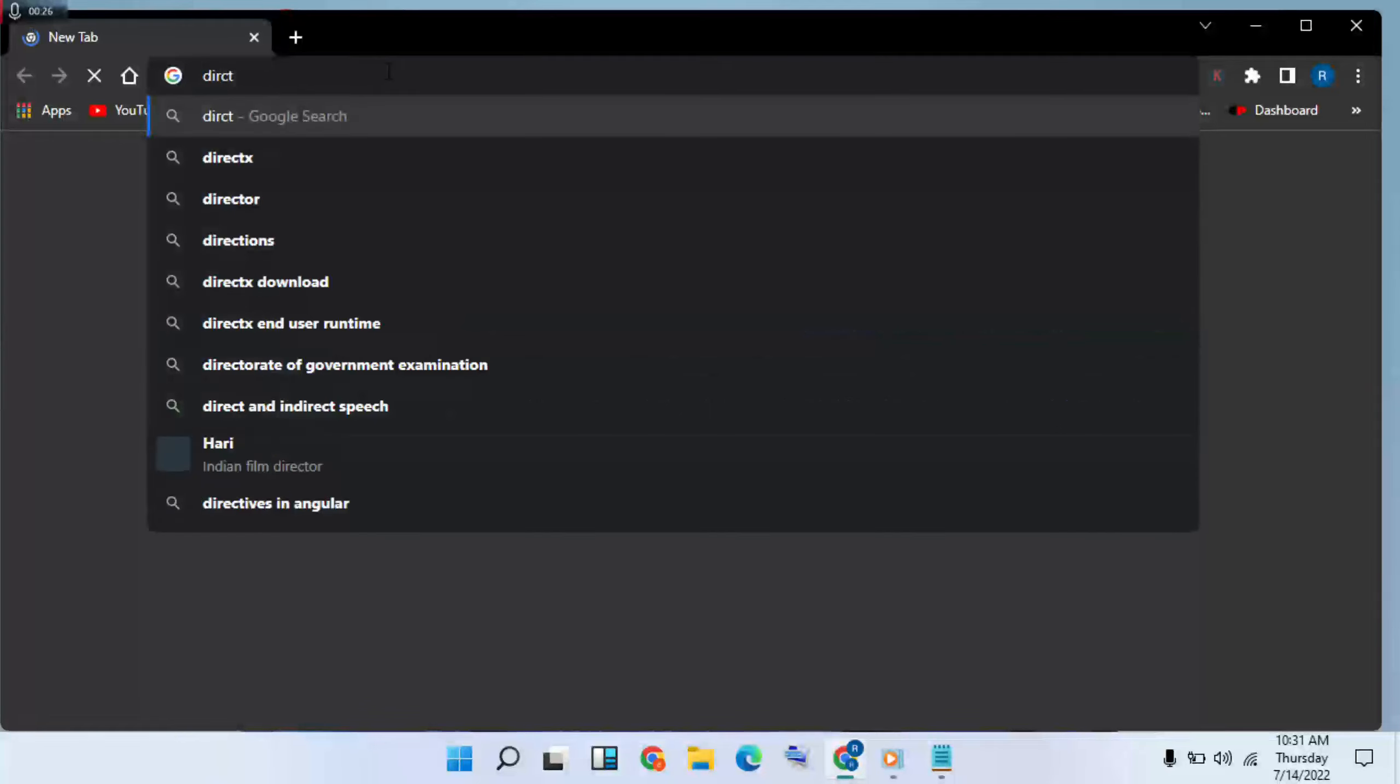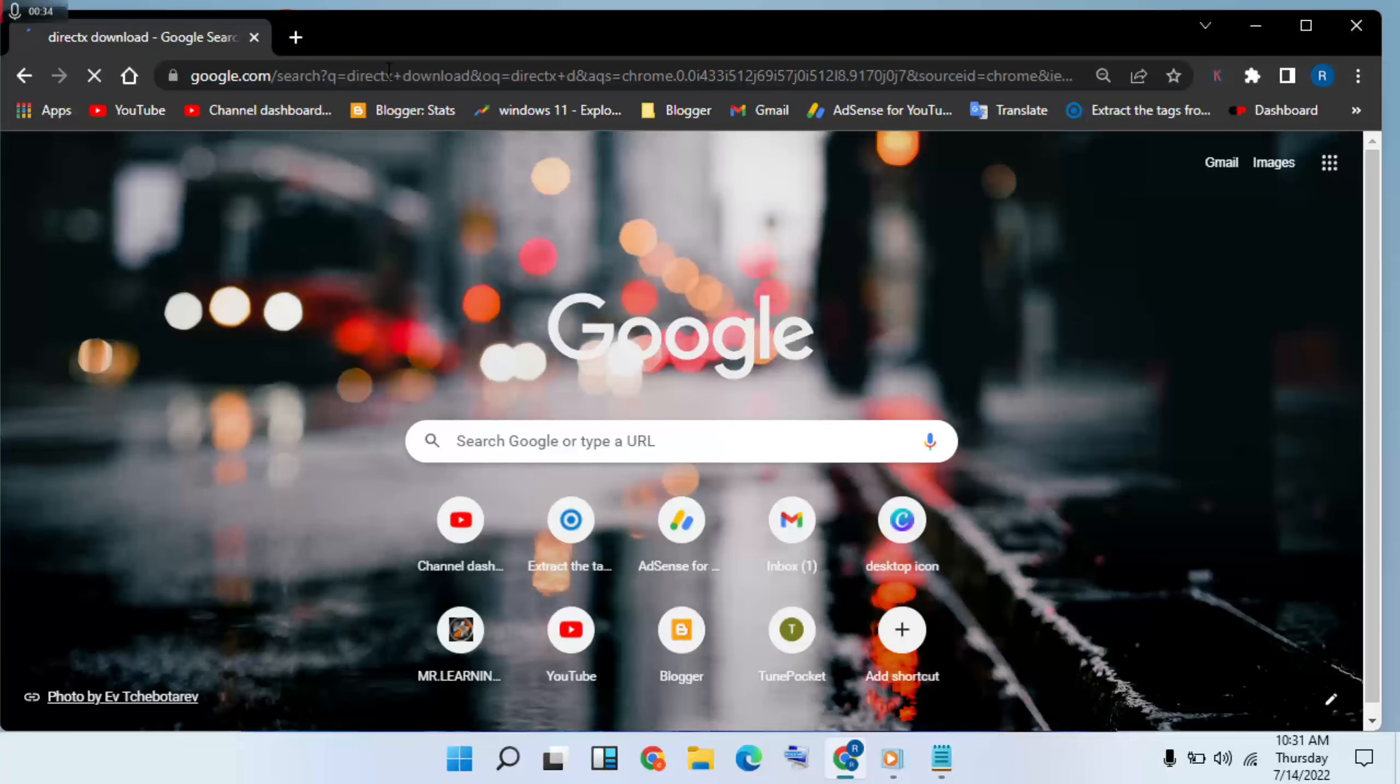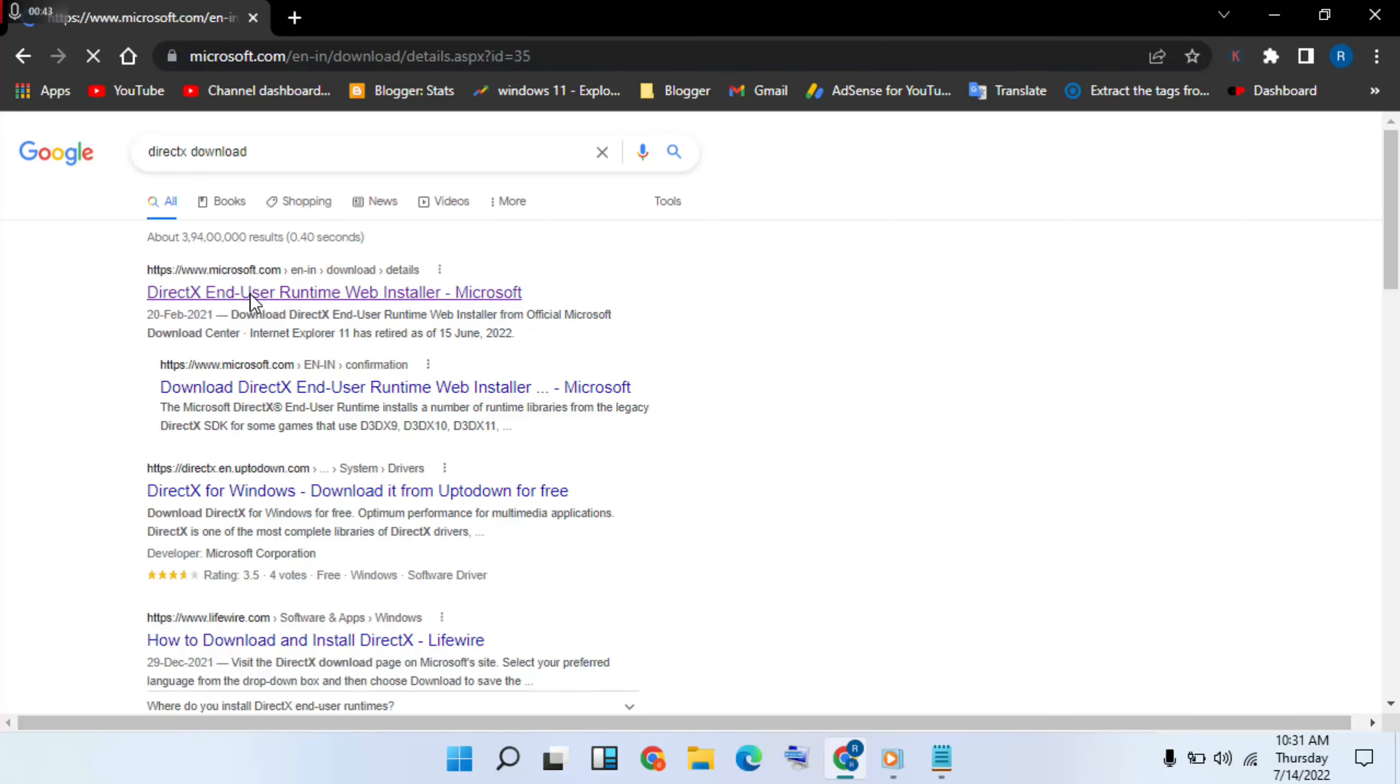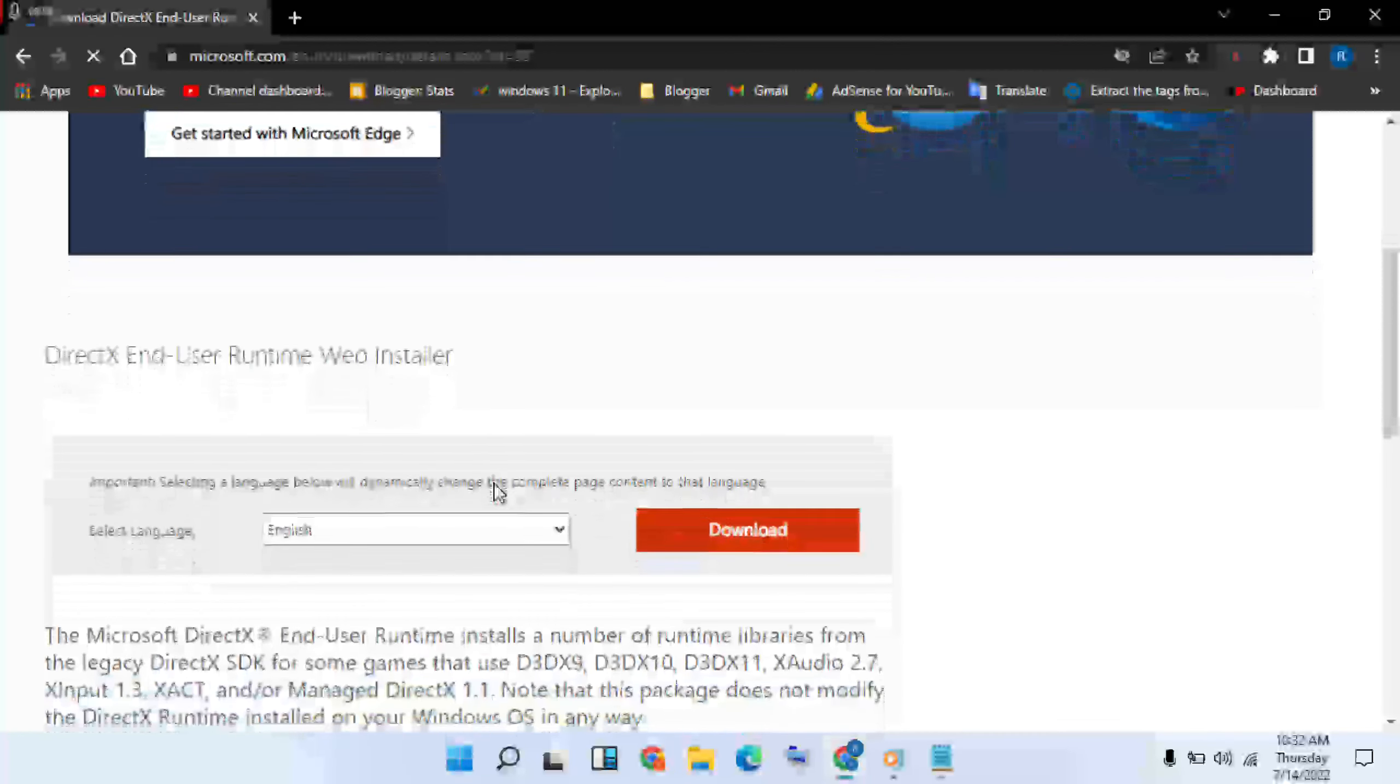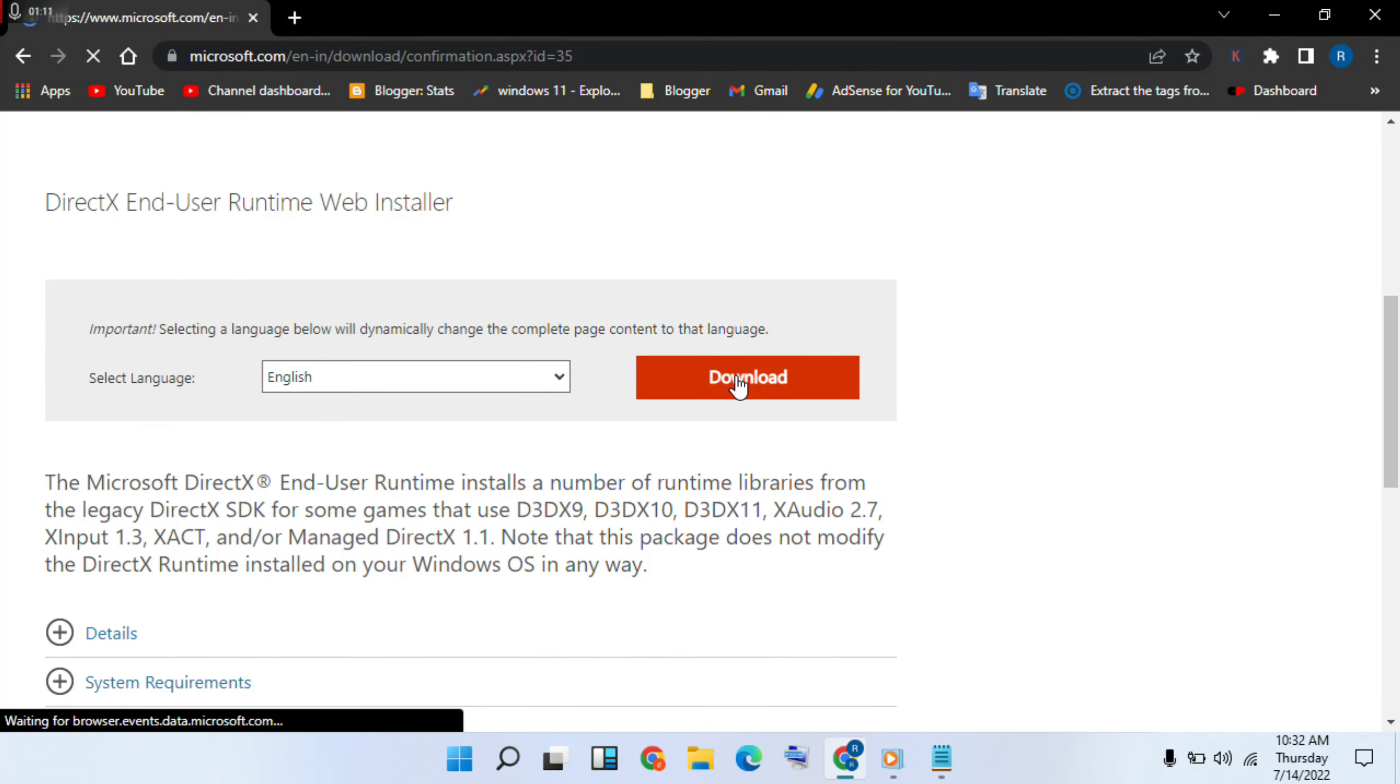Then type DirectX download. Click on the search bar. Then first option, click it. Then it starts. Now select the language. You are selecting English as your language. Download, click on it.